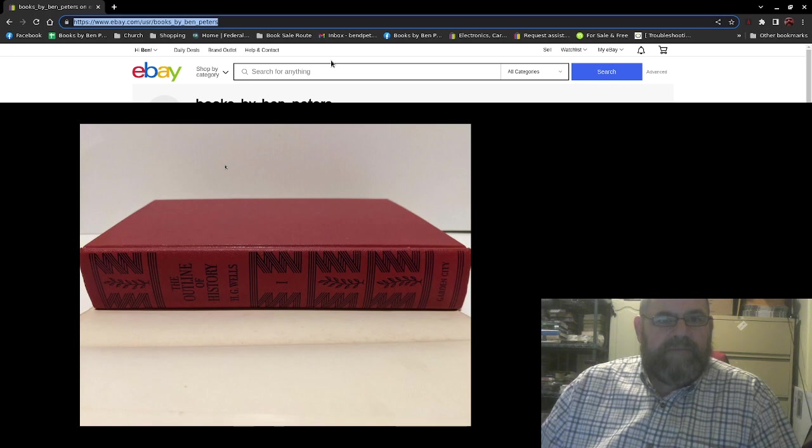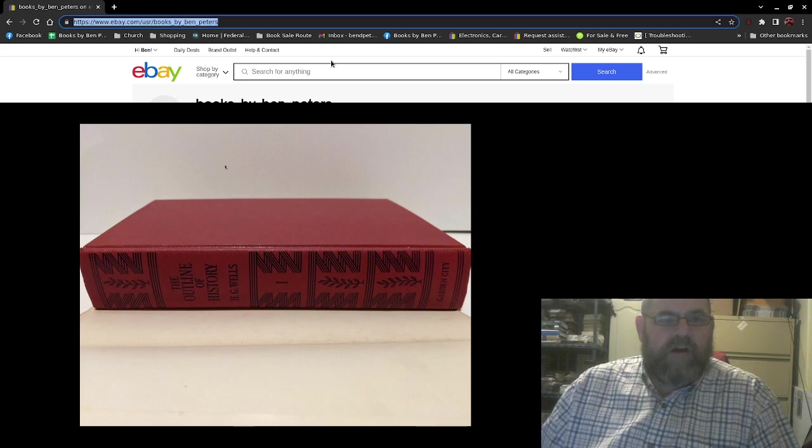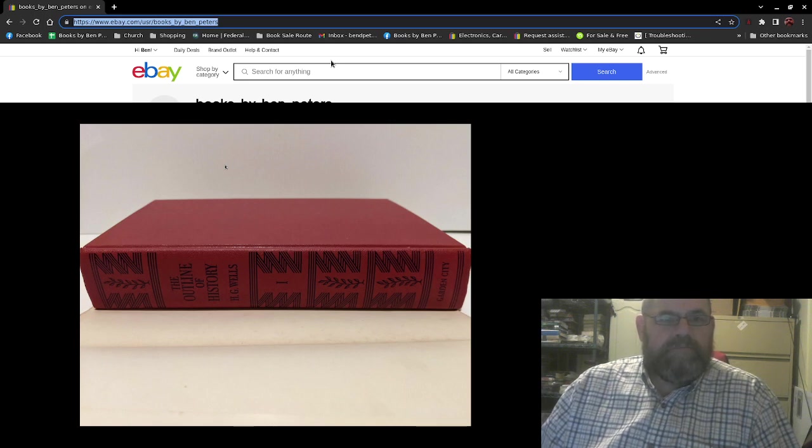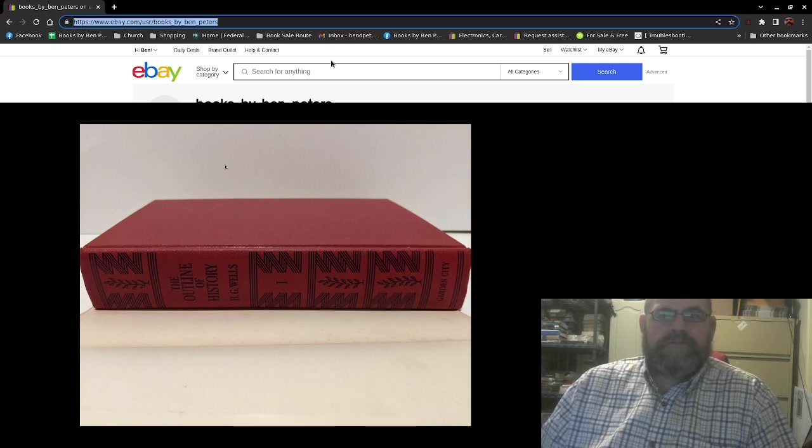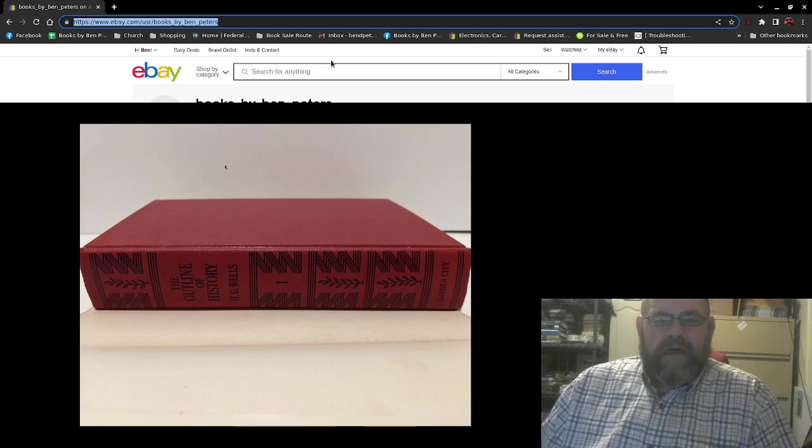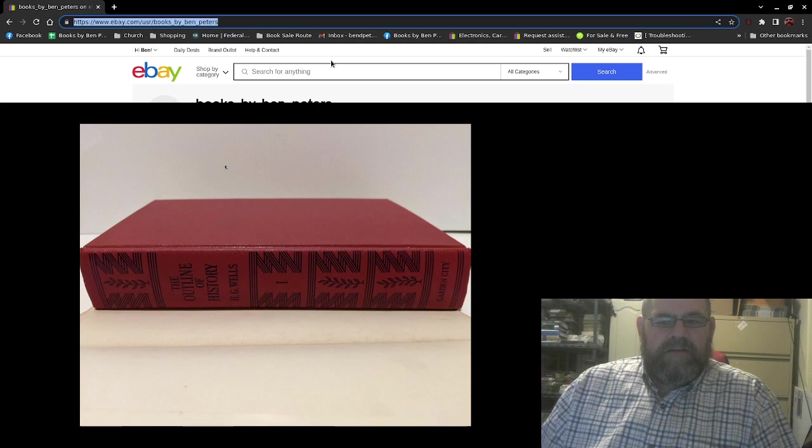ebay.com forward slash USR forward slash books underscore by underscore Ben underscore Peters. That's how you can find it. I'll put a little link in the description.